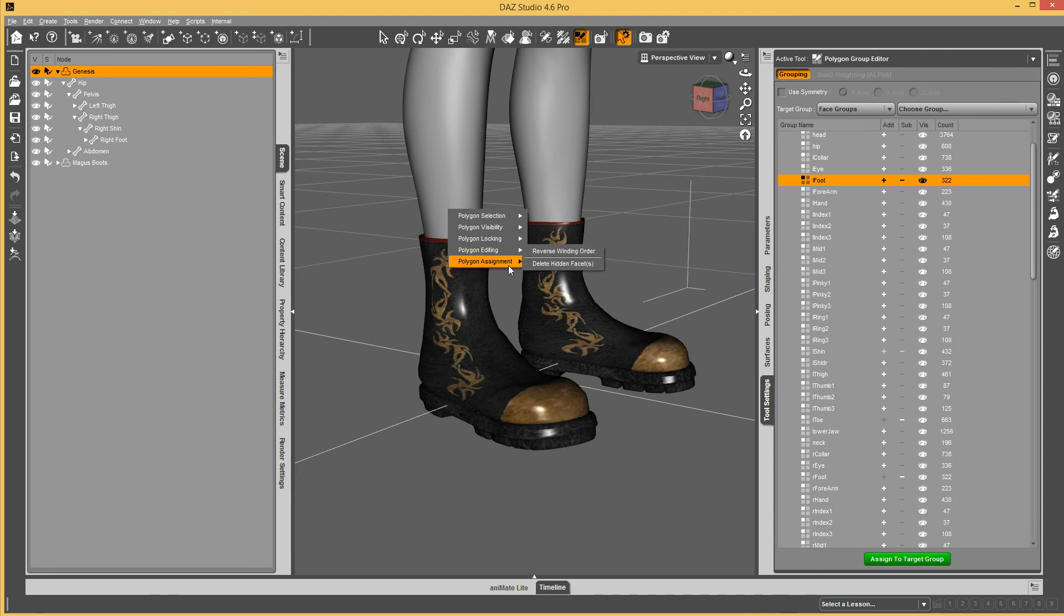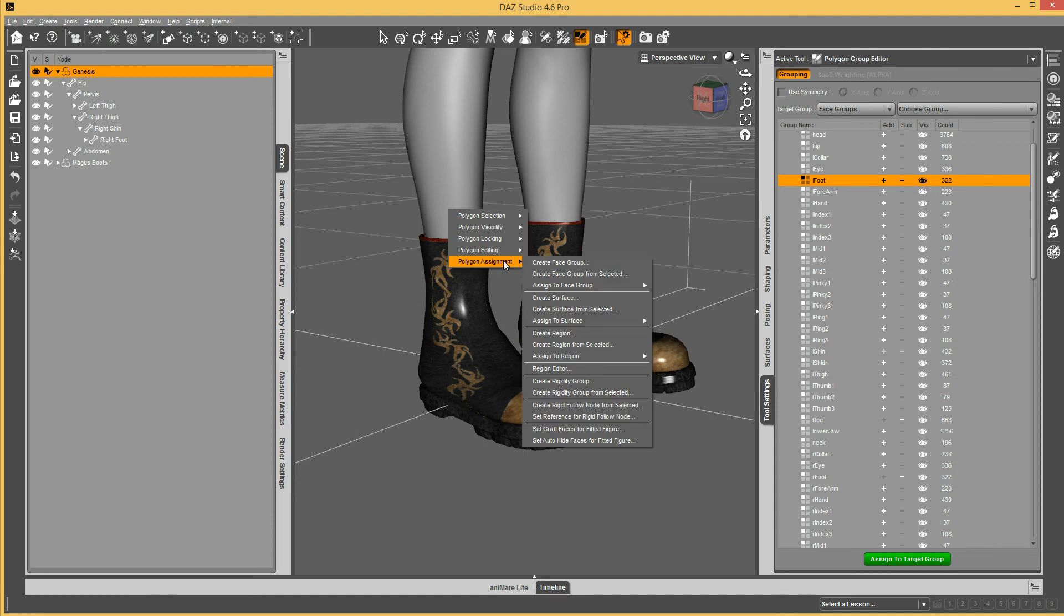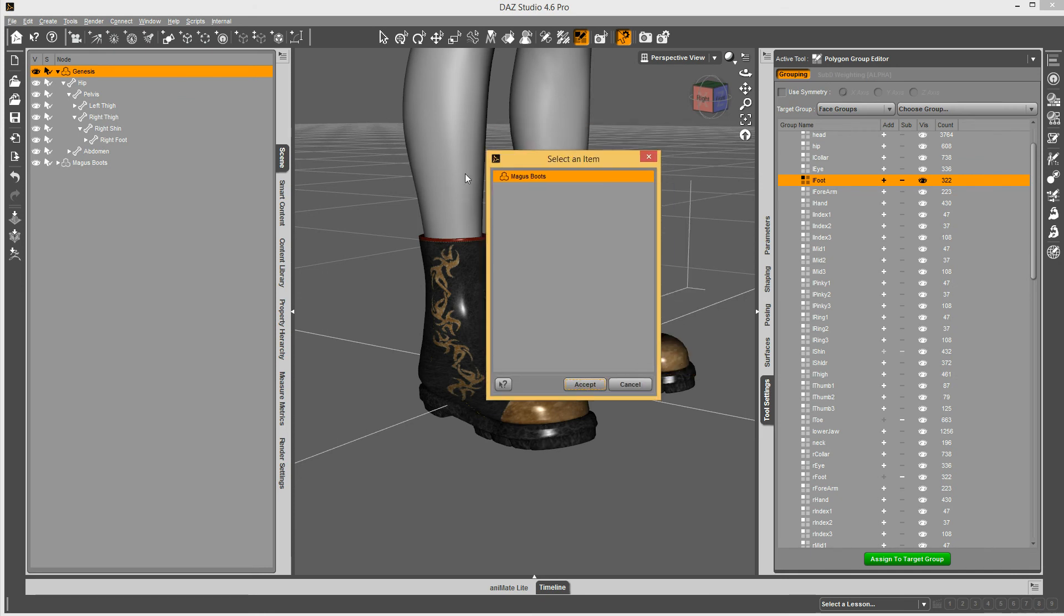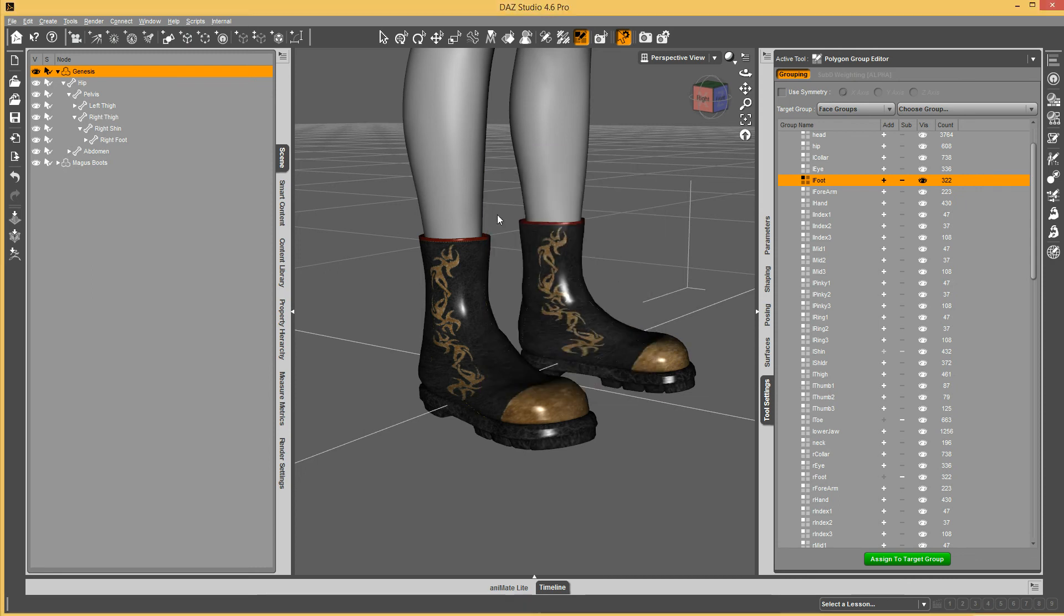Then you just right-click and say Polygon Assignment, Set Auto-Hide Faces for Fitted Figure. It'll pop up a dialog and list all the items that are fit to this figure at the moment. Right now I only have boots, so I hit Accept, select the boots, and hit Accept.